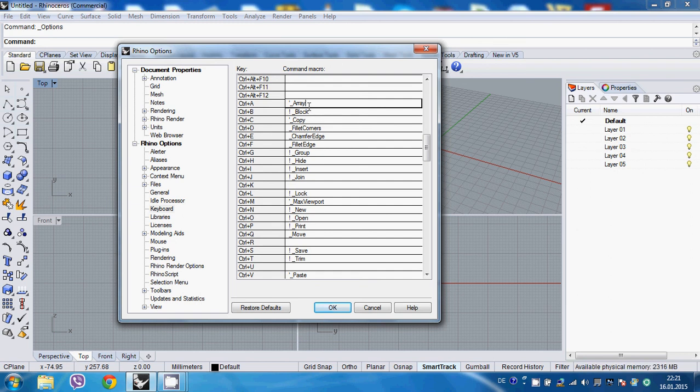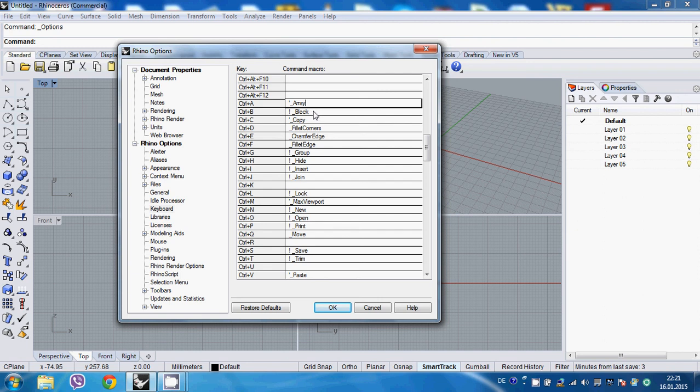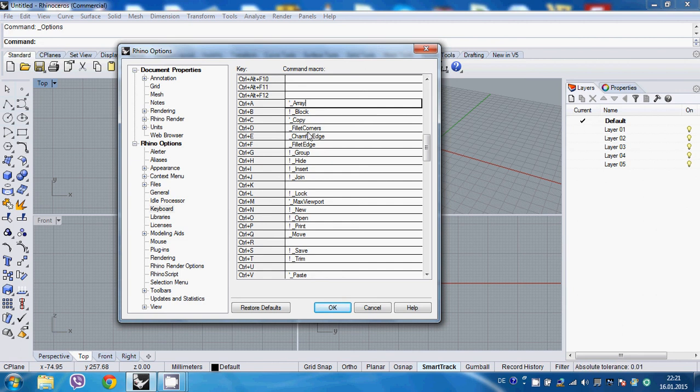So from the top, Ctrl A, I made it array. Also Ctrl B, I left it as it is, which is block. I don't use block that often. So it's fine with me. Ctrl C, I made it copy. It just, or was it there before. And then Ctrl D, E and F.